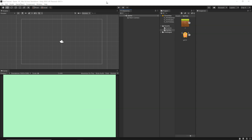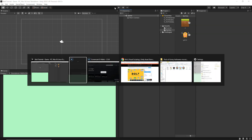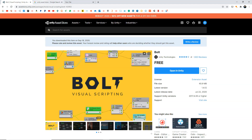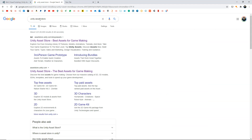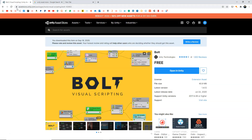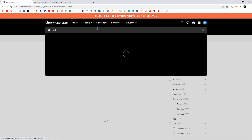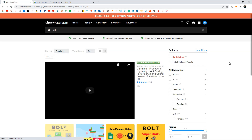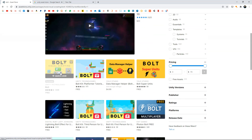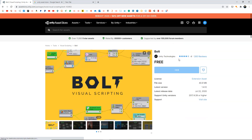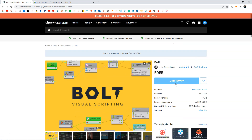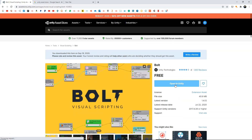First of all you need to go ahead and download Bolt. Go to your Unity Asset Store — you can search for it on Google or go directly to assetstore.unity.com — and search for Bolt. From the results click on Bolt, and you'll see Bolt Visual Scripting. You can simply download it and then click on Open in Unity.